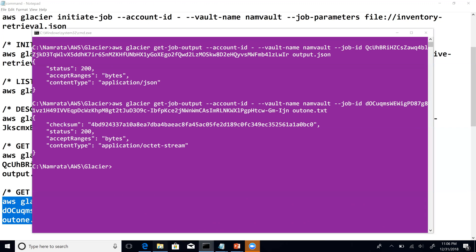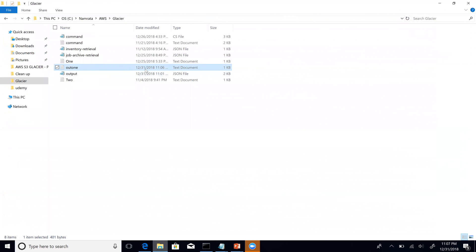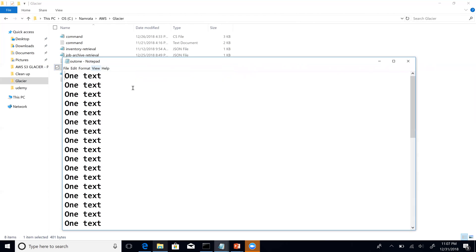Let us switch to Windows Explorer. As you see, this is our out1.txt that has been created. Let us go ahead and open it. And as you see, this has our 'one' text output, as expected.